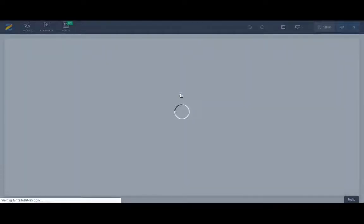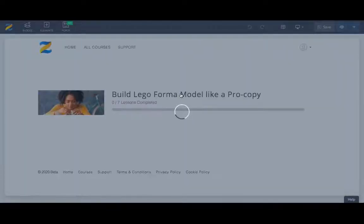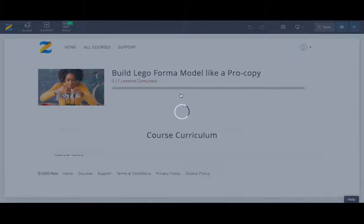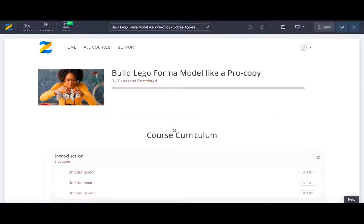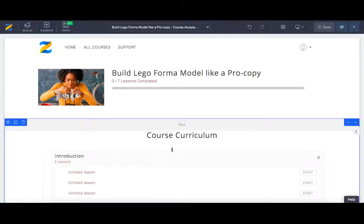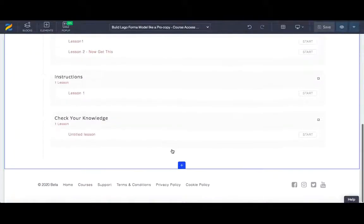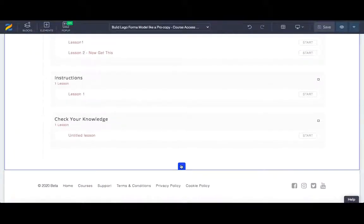That will open up a new tab and it'll just take a few seconds to load. Once it's visible, you'll see the page, and typically we tend to leave reviews just below the course curriculum. So if you highlight the course curriculum, it'll come up with a blue box. At the bottom, press the blue cross.